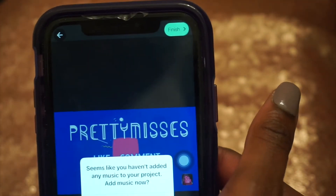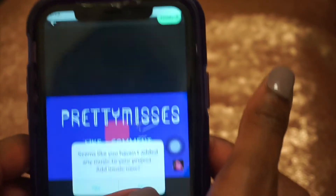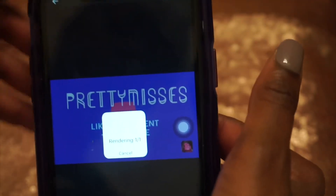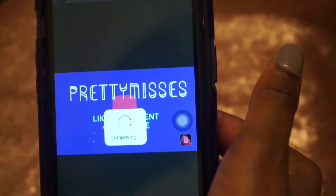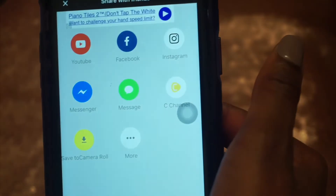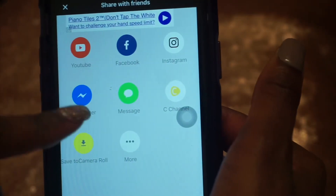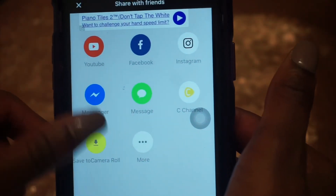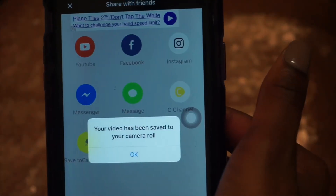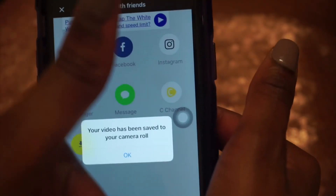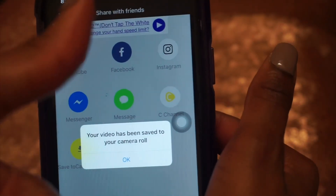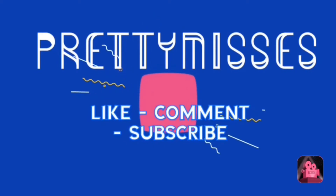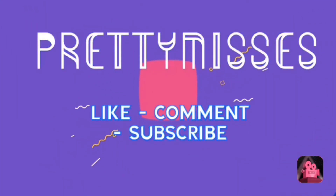I'll fix it up some more later, but this is good for now. This is how it looks without the pink thing around it — just something to start off with. This is my second video.